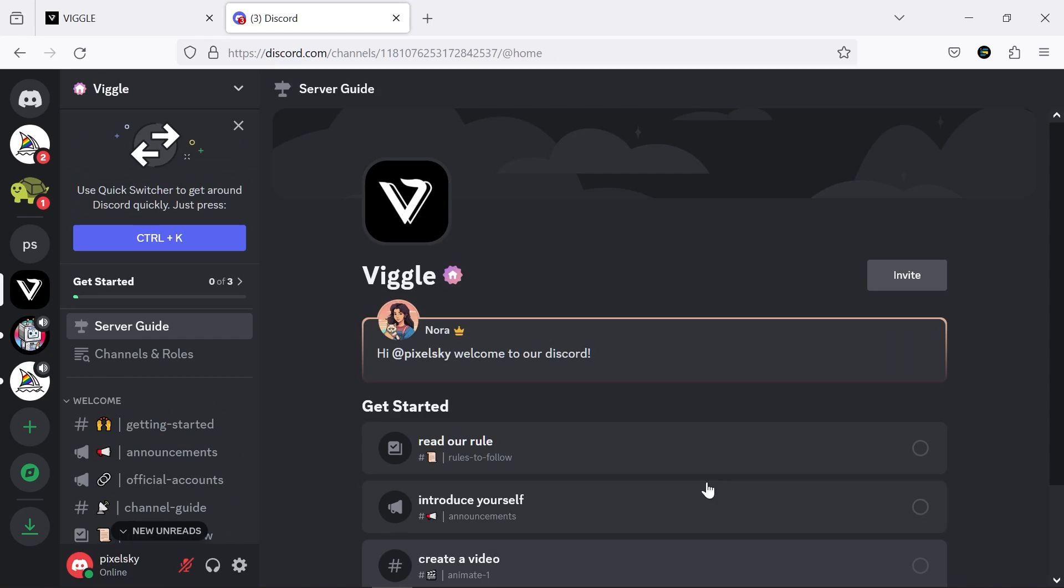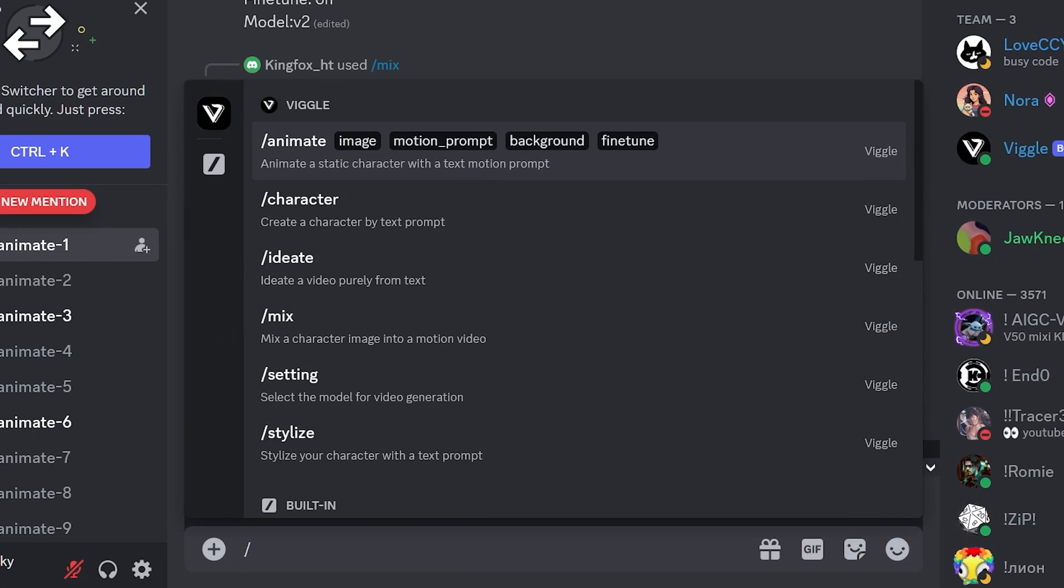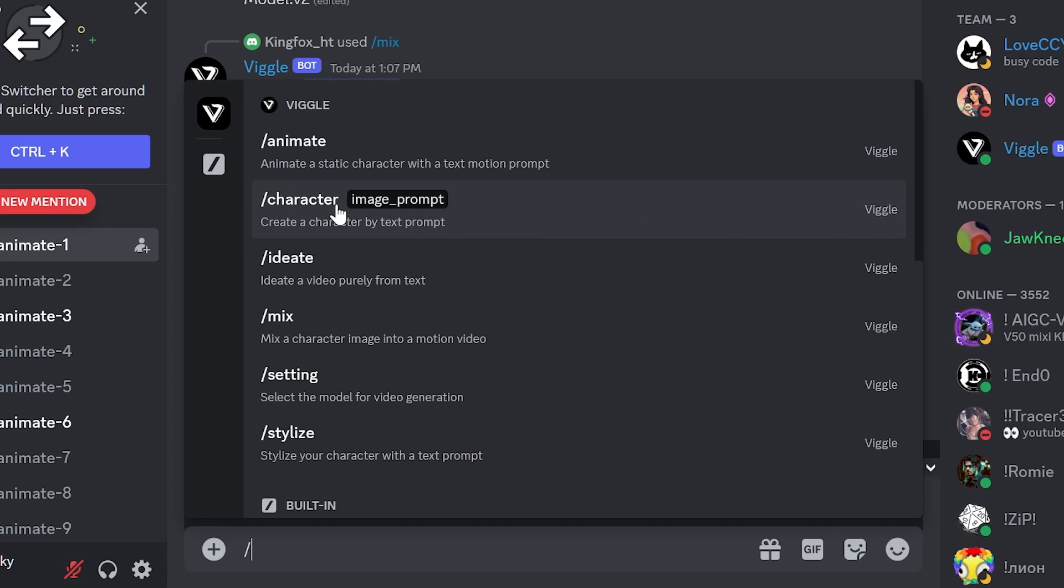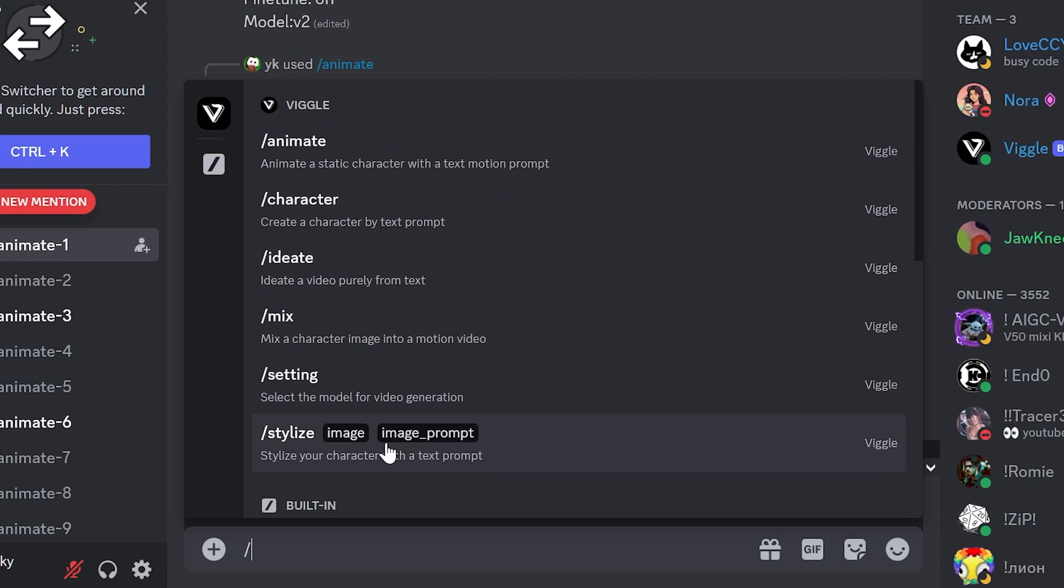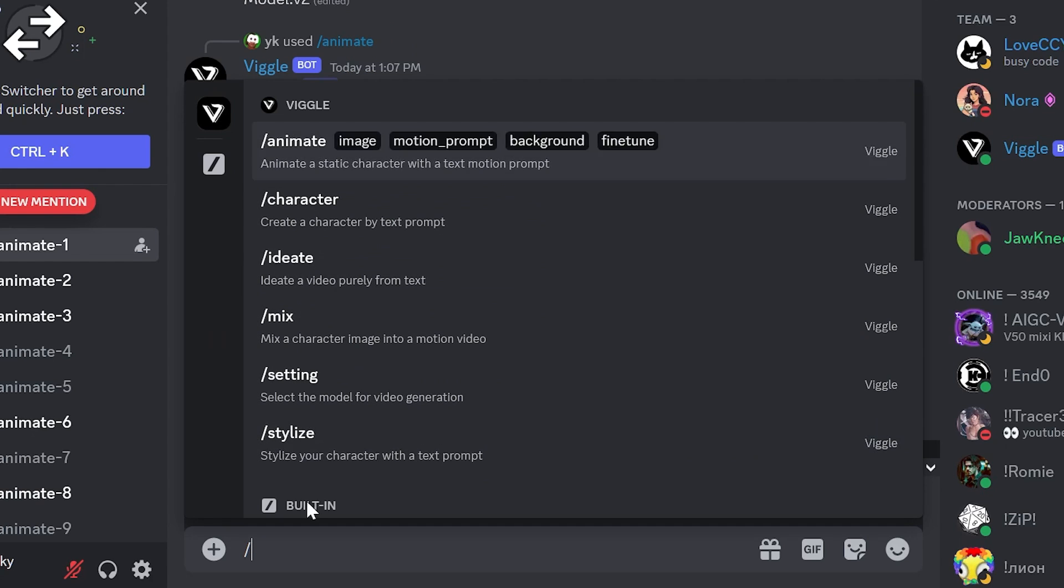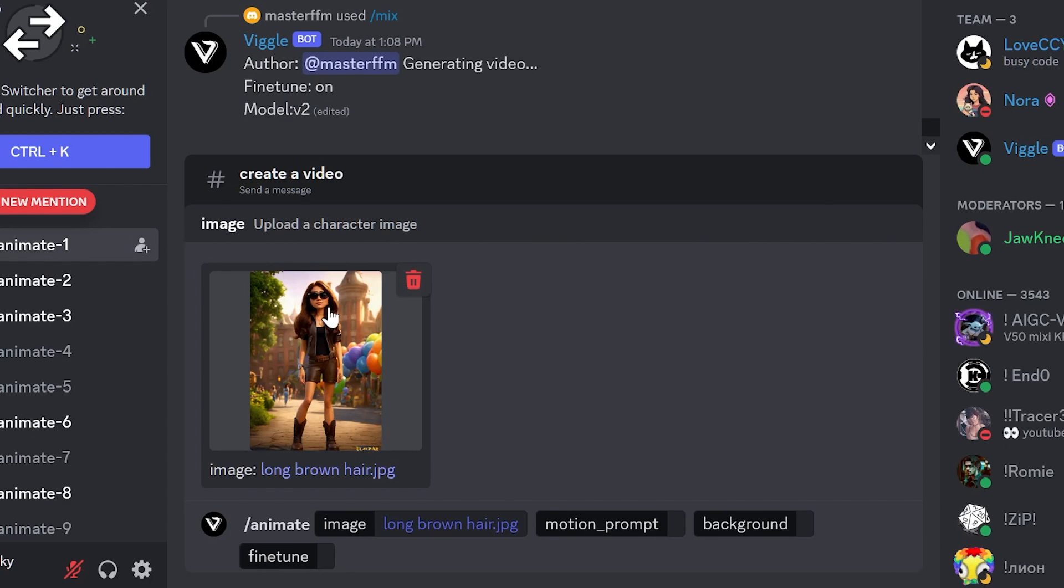Now, enter one of the animate channels and type slash. This AI offers you 6 options, and each one performs a specific task. Let's start with the first one and import the image of our desired character.